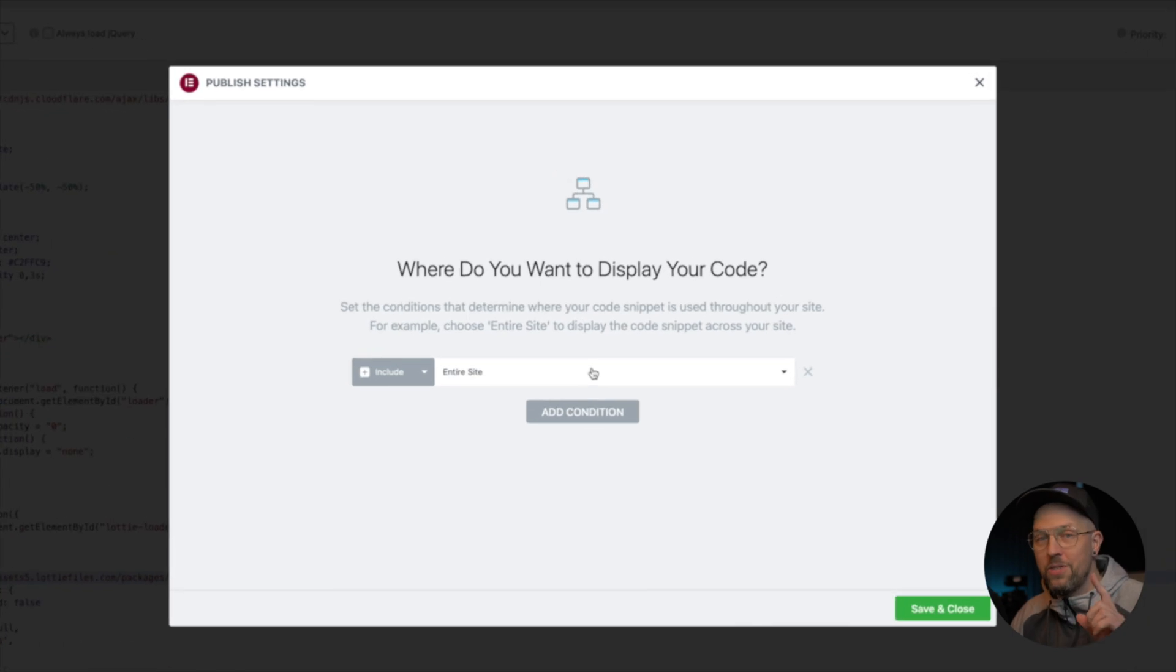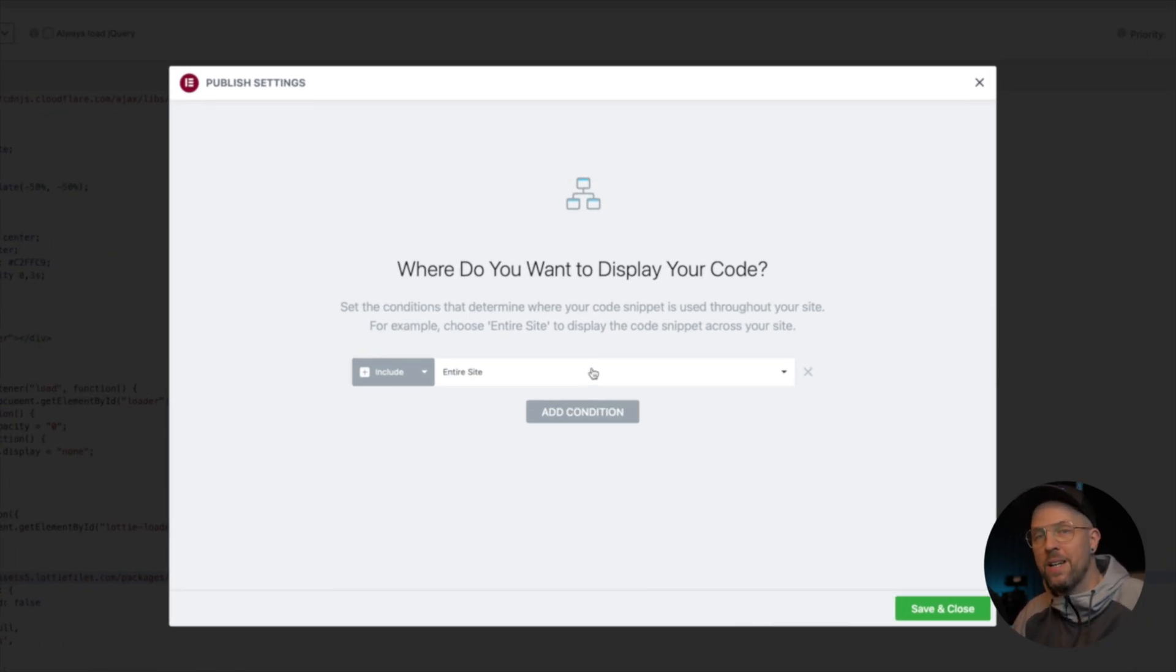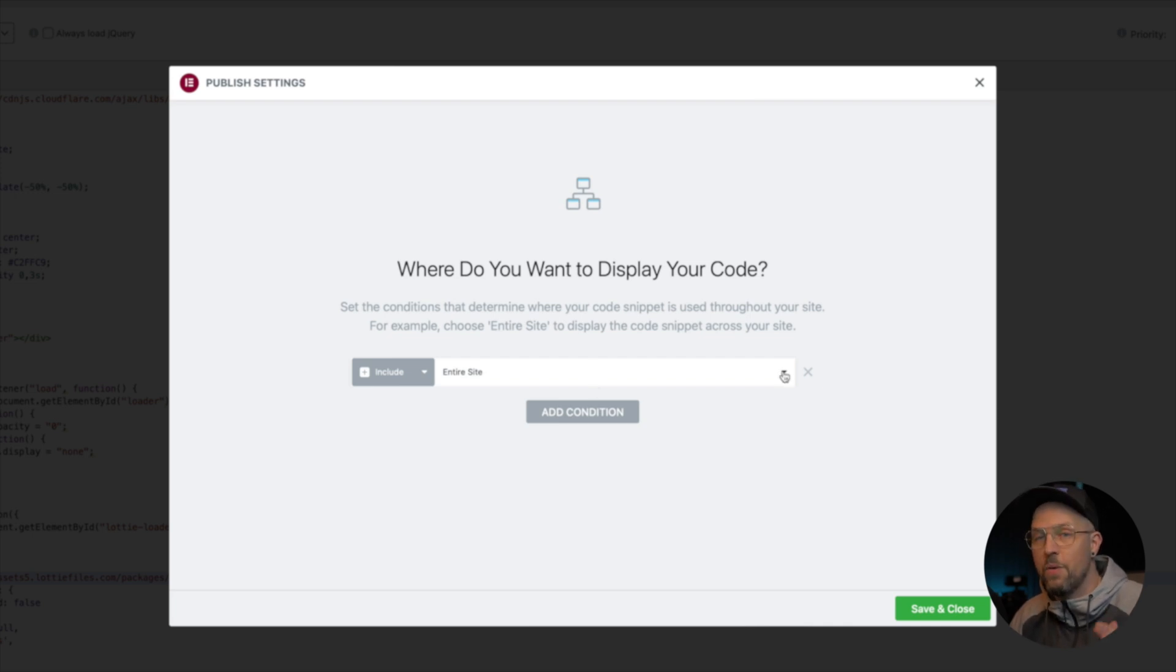If you choose 'Entire Site', then the page loader will appear every time you click on a new link and go to a new page. If you only want to have it show up on a specific page, like the home page for example, then we go into the drop-down here and choose 'Singular'.